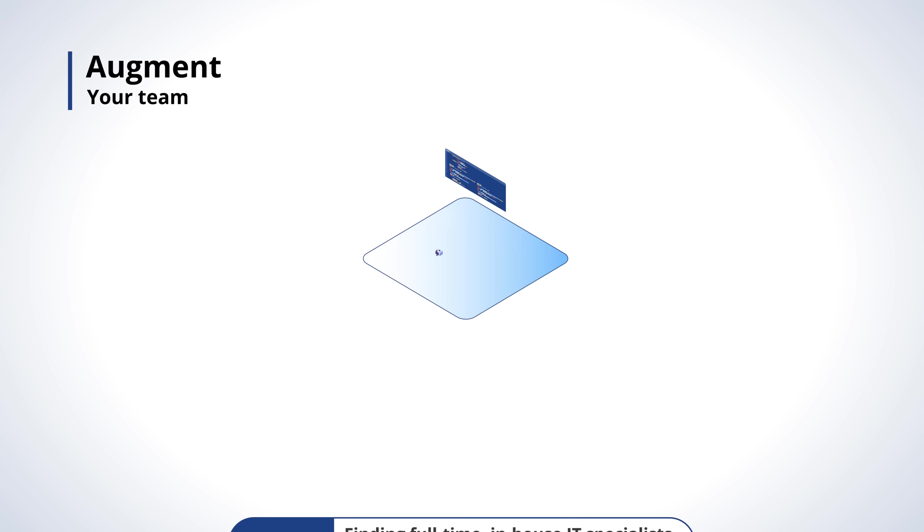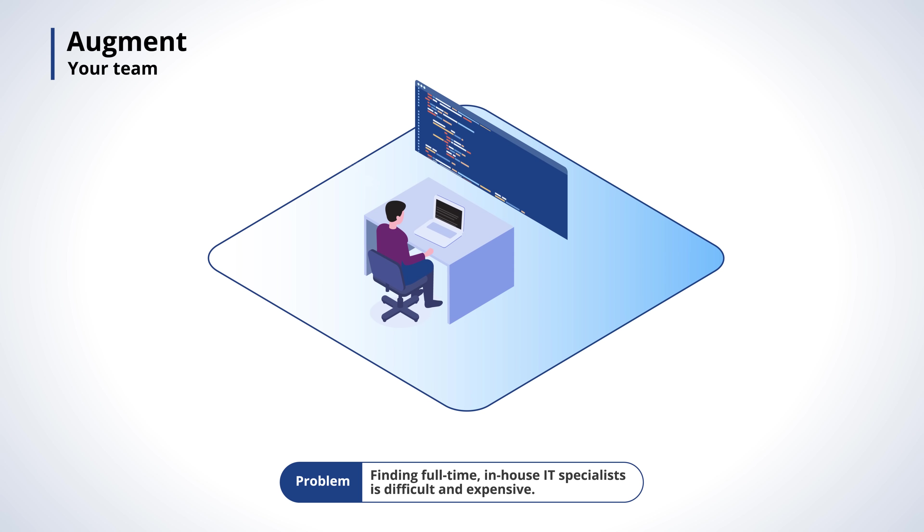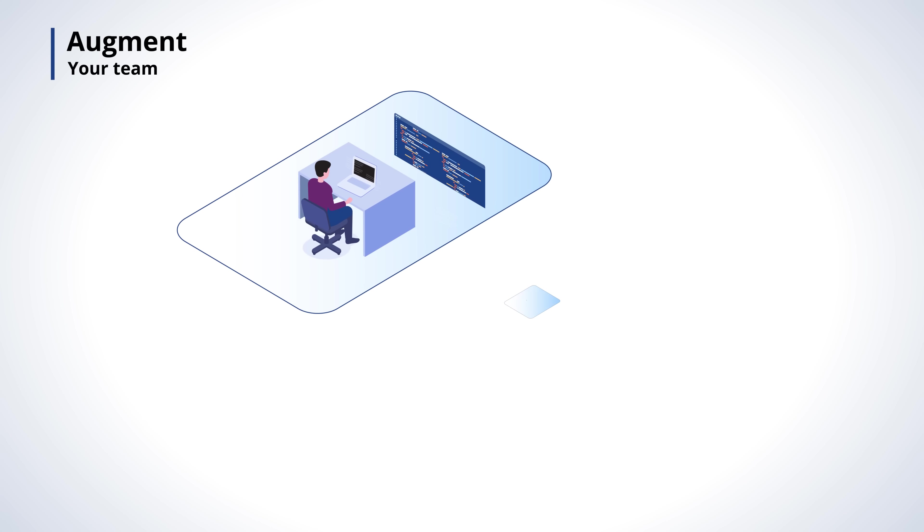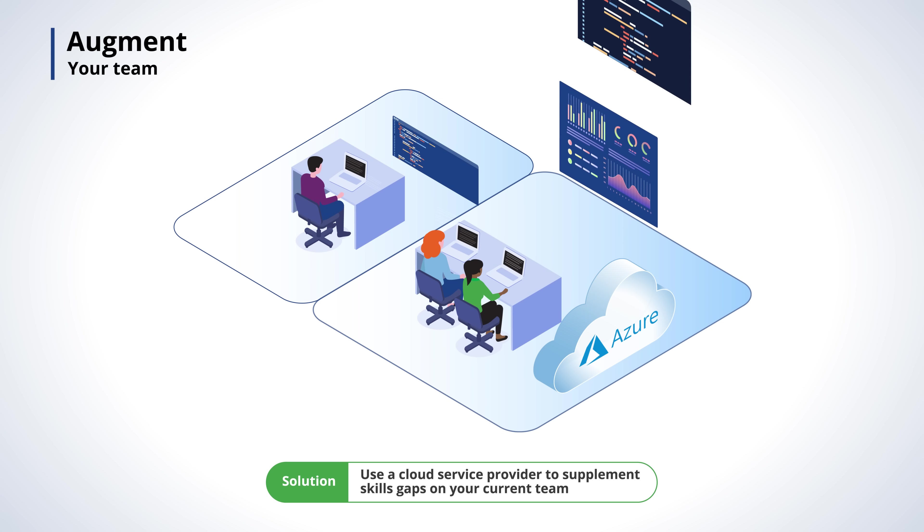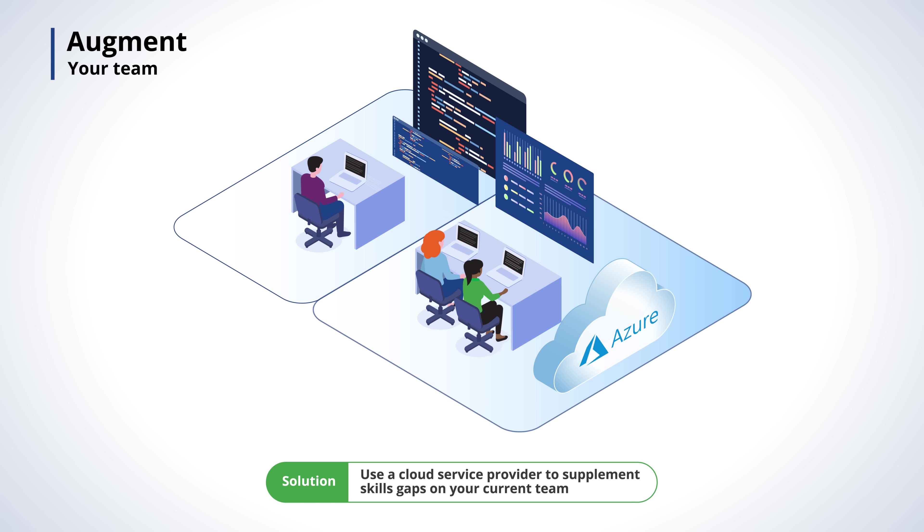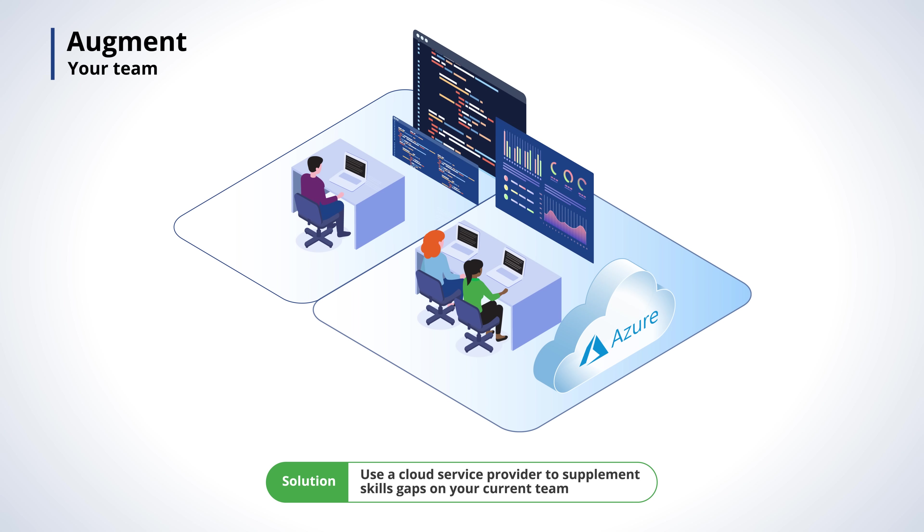Augment your team. In-house staff is expensive and the IT candidate shortage isn't helping. Working with a provider gives you access to specialists and supplements your team's skill gaps.